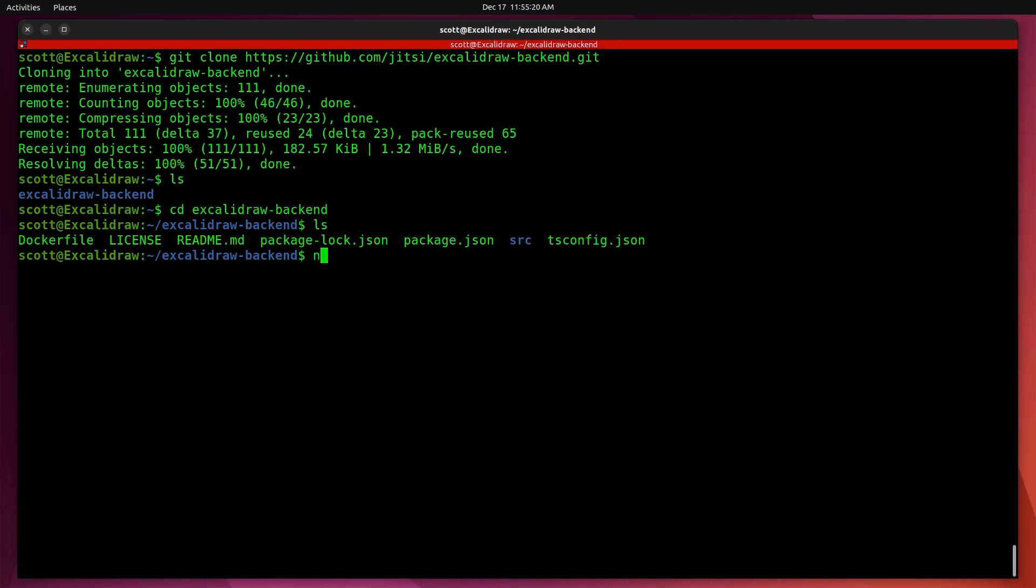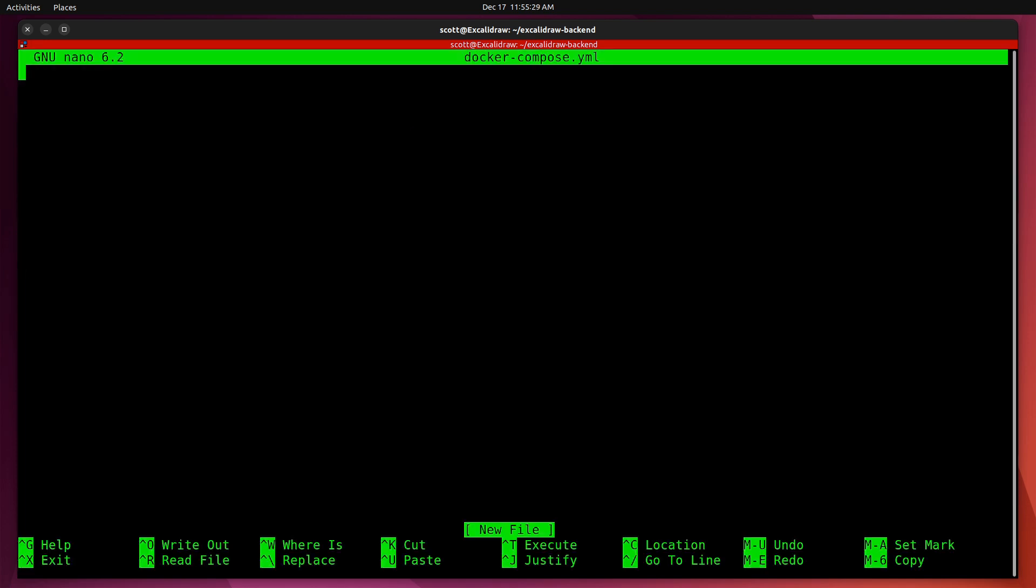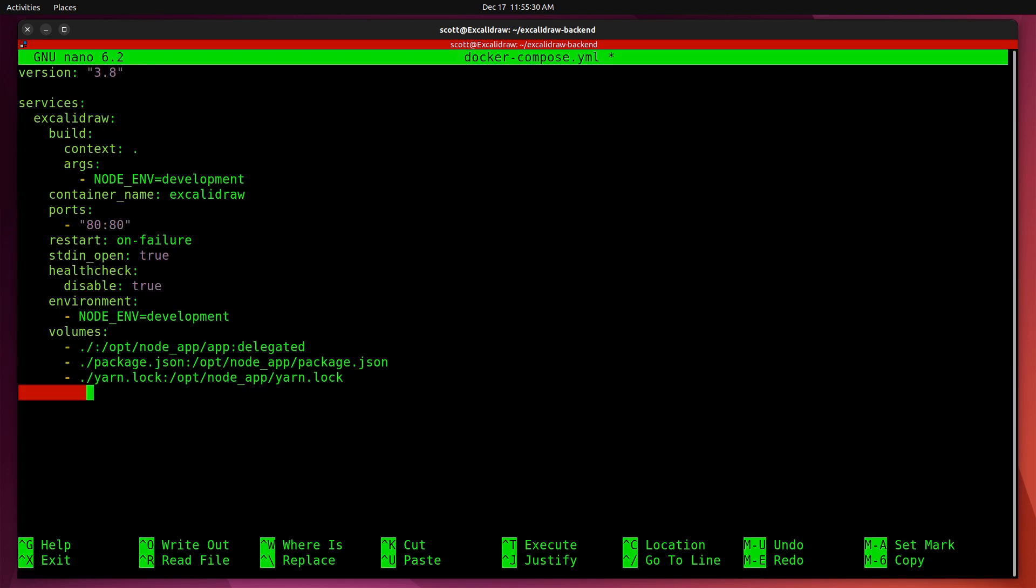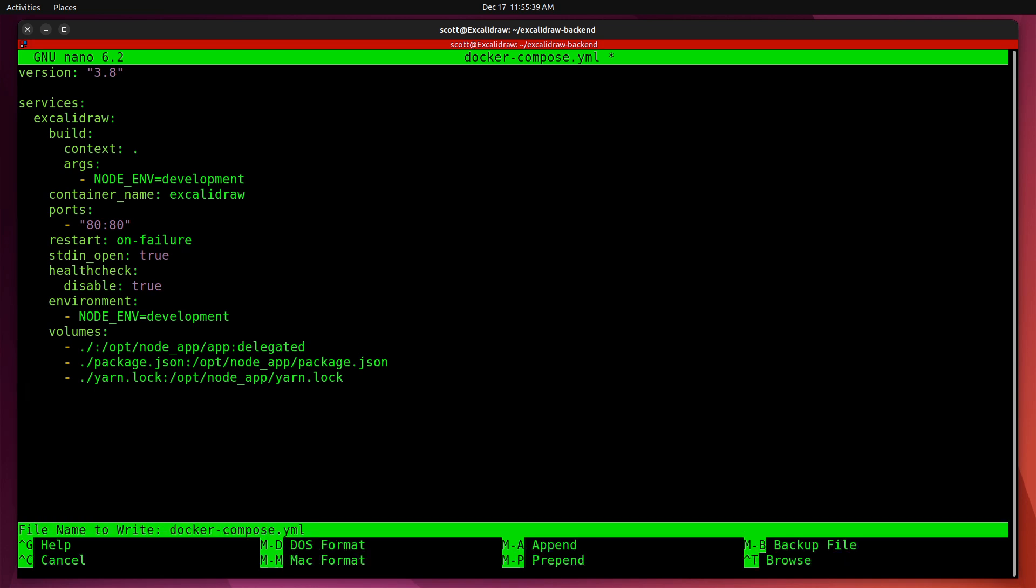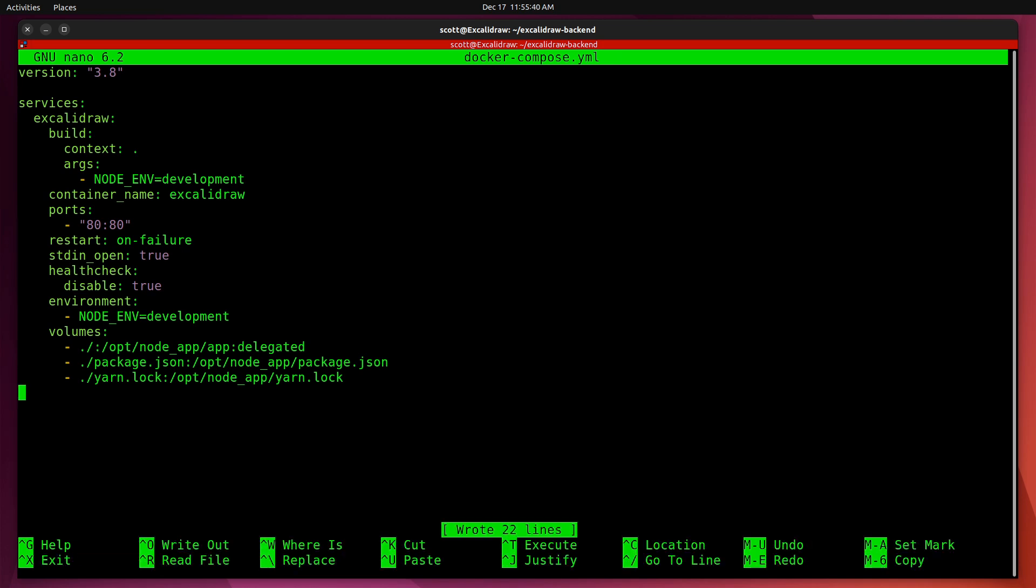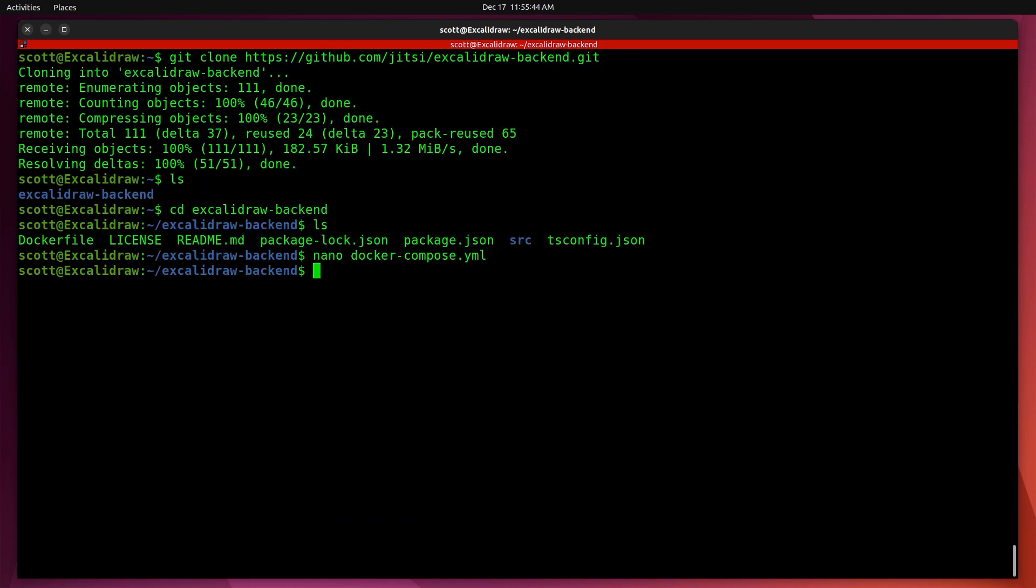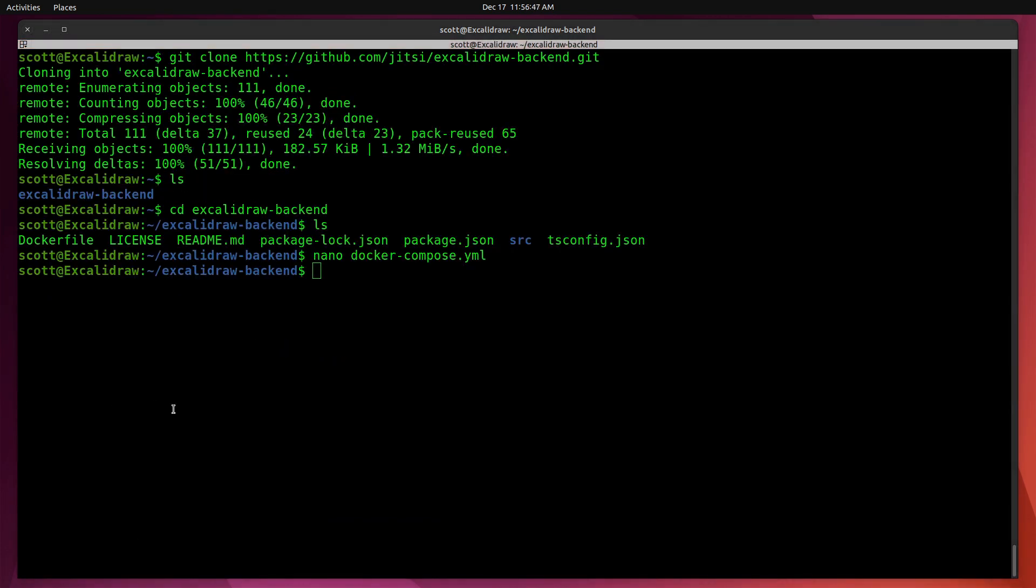Let's do a nano on docker-compose.yml. I'm going to include the lines that you see here. We'll save that out with control O and enter to write the file out and control X to exit the nano editor.